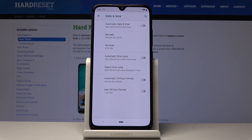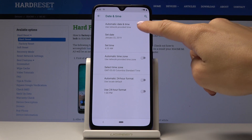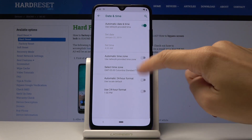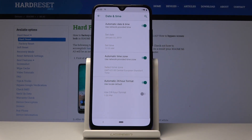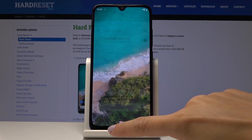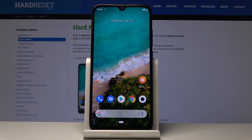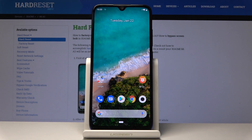If you'd like to revert to the default automatic settings, simply tap on those toggles to switch back to the defaults. And that's all — you can update the date and time on your device whenever needed.